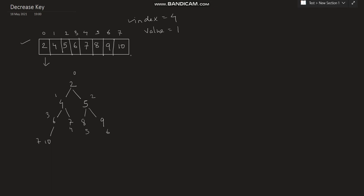At index 4 the value is initially 7, and I need to decrease it to 1. After decreasing the value from 7 to 1, you can observe that the min-heap property gets violated.